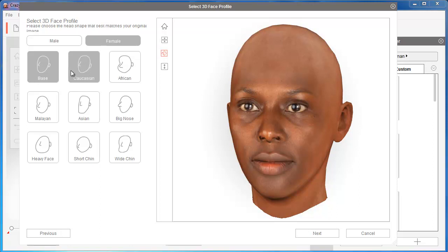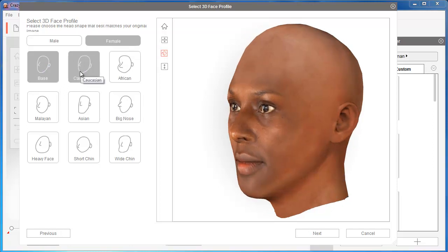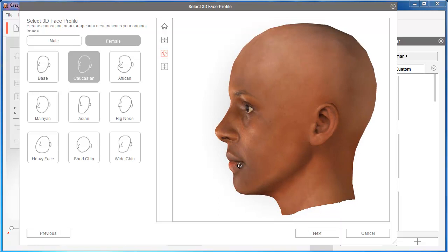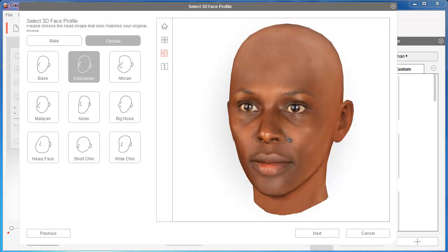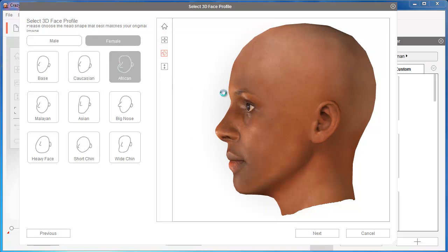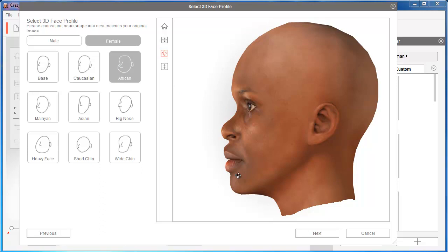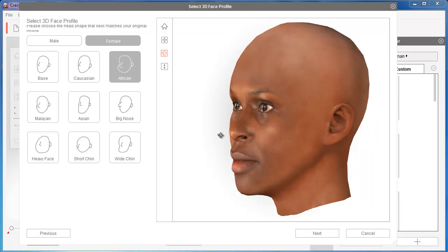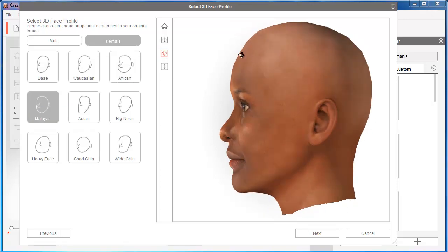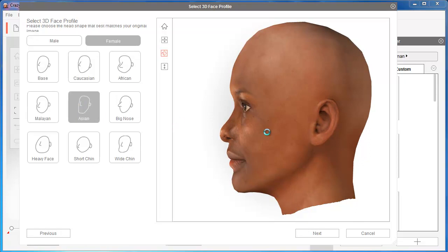Once we have the gender selected, we can choose a face profile. I can choose Base, which is a standard base, or Caucasian — which has more pronounced features in front and a very rounded head with visible cheekbones. If I choose African, the lips and nose are more pronounced and the head shape changes. I can also choose other ethnicities like Malayan, which gives a flatter face and changes the skull shape, and the same for Asian — where facial features are flatter and the eyes are not as deep.